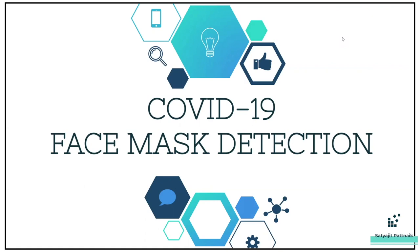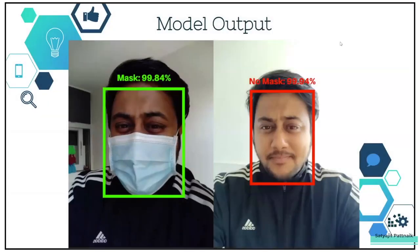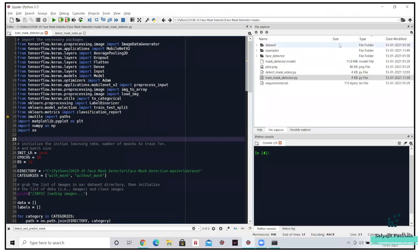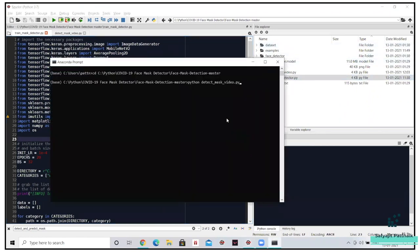Before moving ahead with the use case, let's see the model output. Let me run the code for live video streams via webcam. I already have the face mask on, so the model should be able to detect it.